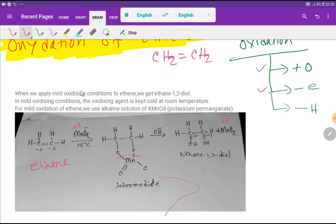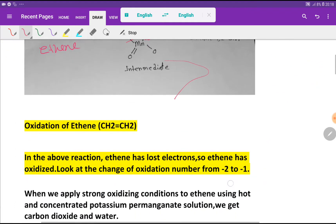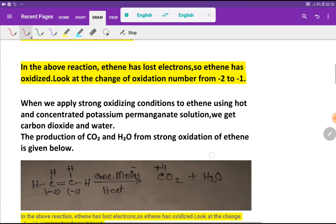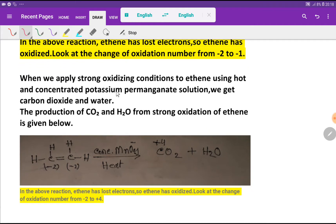From mild oxidation of ethyne we get ethane-1,2-diol. Under mild oxidizing conditions, the oxidizing agent is kept cold at room temperature. For mild oxidation of ethyne, we use an alkaline solution of potassium permanganate.